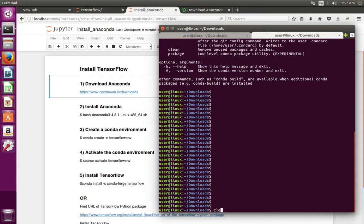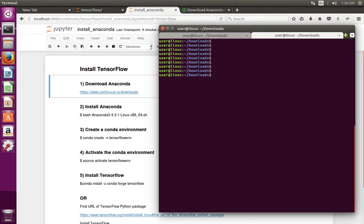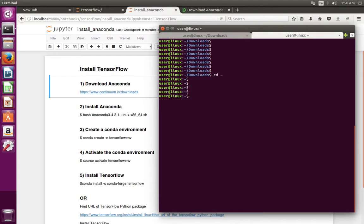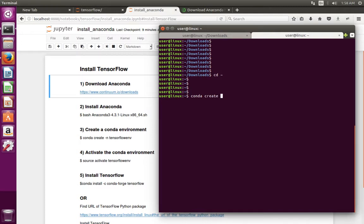Next I am going to create a conda environment. For that we can use this command: conda create -n, then the name of the environment. Conda create -n tensorflow_env.